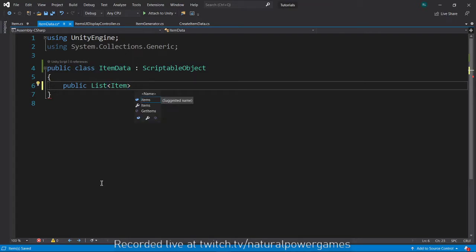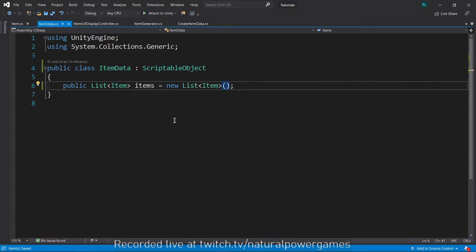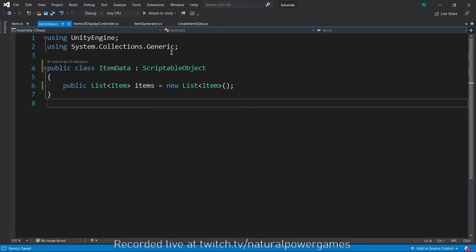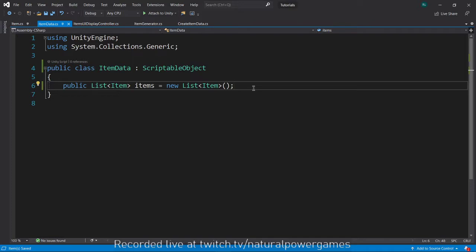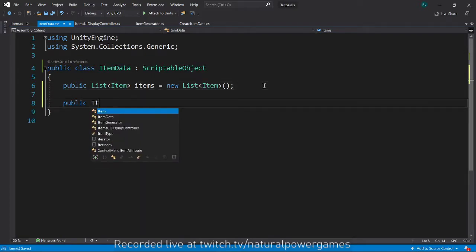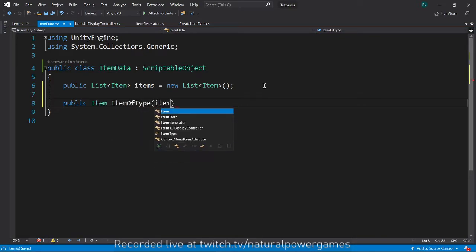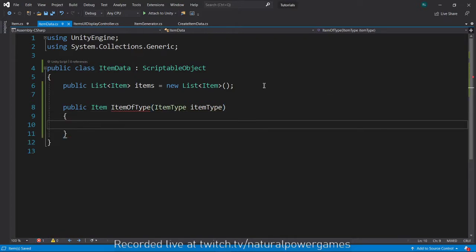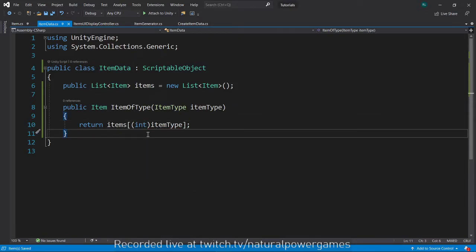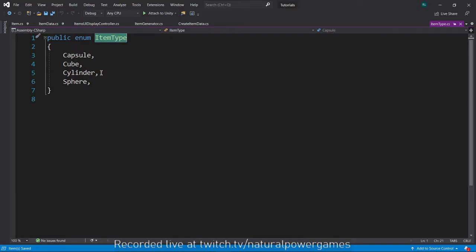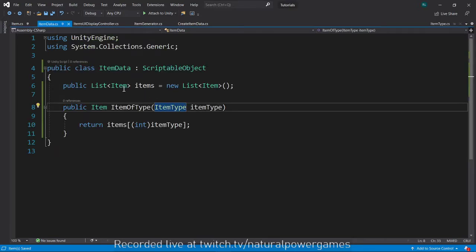We're going to have a public List<Item> items, initialized to a new List to prevent null reference errors thrown by Unity. There's another important thing — we can add a retrieval method: public Item ItemOfType(ItemType itemType), returning items[(int)itemType]. This lets you grab an item by its type. You just need to make sure each item is placed at the right position in the list. The ItemType enum can also be things like offensive, defensive, consumables, etc., with different lists for each.